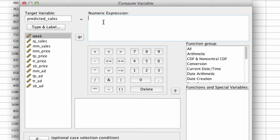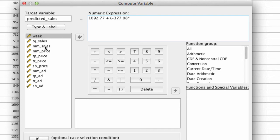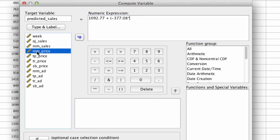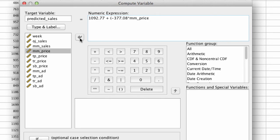And we say, well how do you get there? Well the way we get there is we're going to say, let's take our constant beta0 which is 1092.77, we're going to add to it beta1, negative 377.08, times whatever price happens to be that week. So we've got MM price right over here and we can just click over MM price. Now we could have typed it in just as well, but this is the faster way to do it.